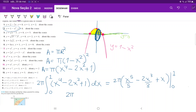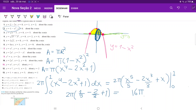This is 2 pi times: 1 to the power of 5 is 1, so one-fifth, minus 2 times 1 cubed over 3, so minus two-thirds, and then plus 1. When we put this in our calculator — one-fifth minus two-thirds plus 1, times 2 pi — what we have here is 16 pi over 15.